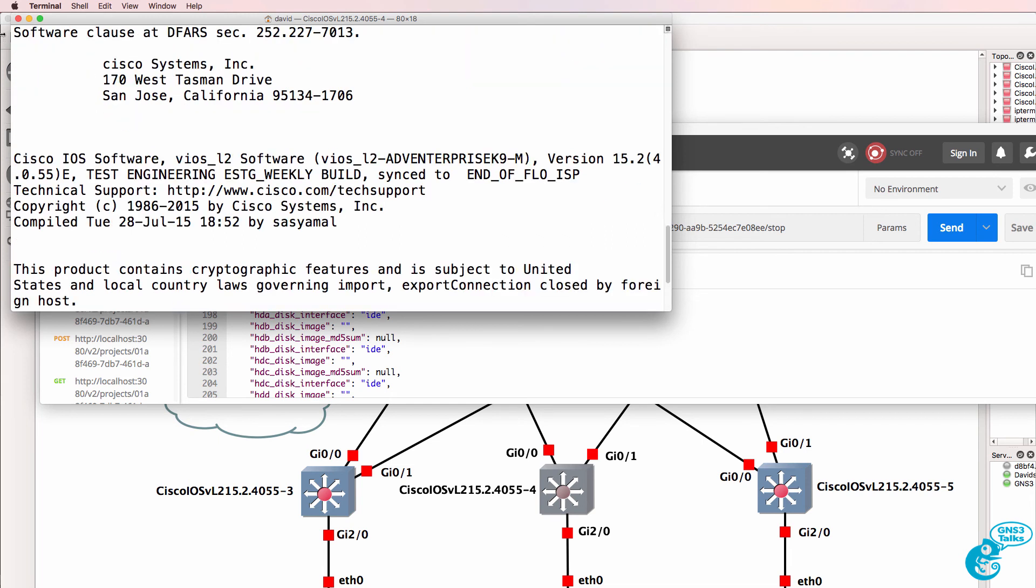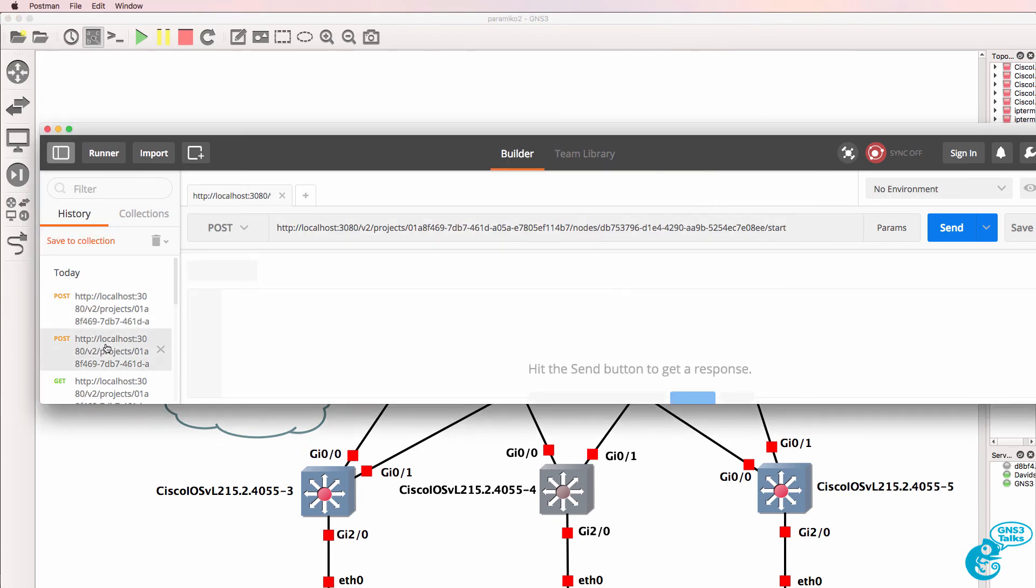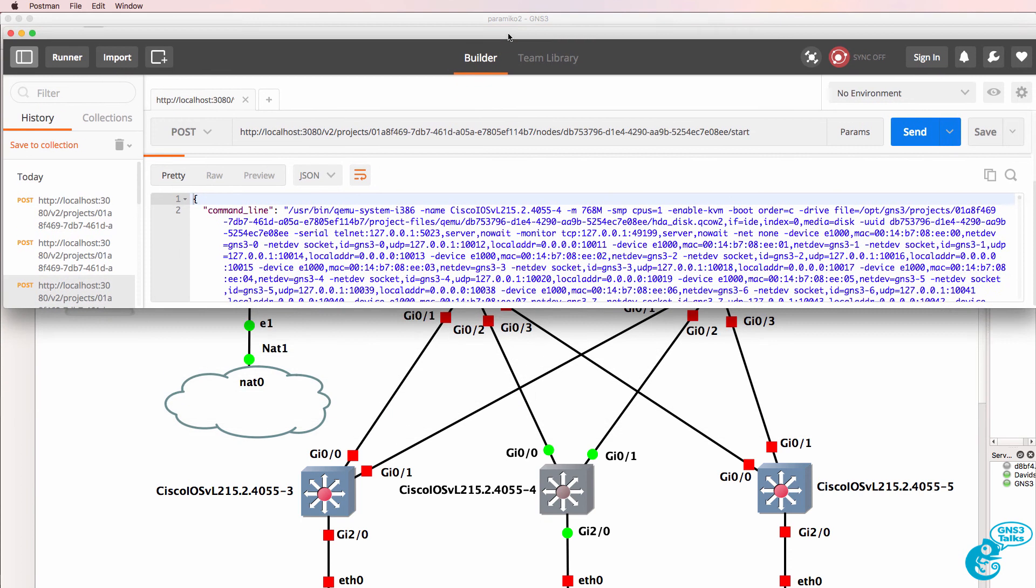My telnet session is broken to that node. I'll look at my previous command, which was a start, and send that again. Notice the node has turned on.